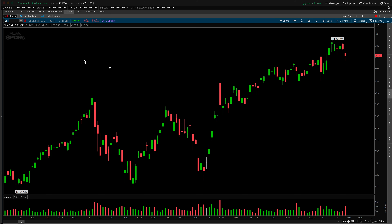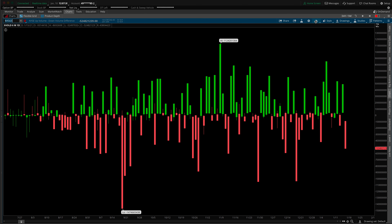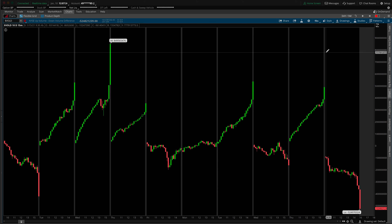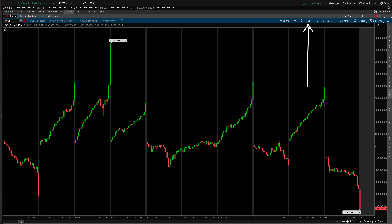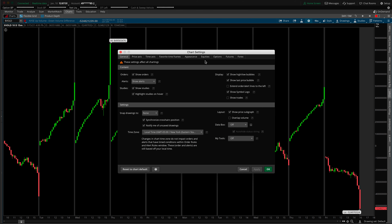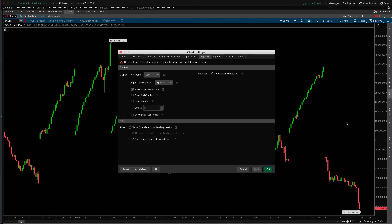We're back inside Thinkorswim. Come into the top-left search bar and type in $VOLD. When you press enter you'll get a chart. It's always important that when looking at market internals we use an intraday timeframe — I've found the 15-minute timeframe works best. It's fast enough to give us updates quickly but slow enough to eliminate noise. We also get weird gray lines with pre- and post-market readings, which aren't important for market internals. We'll come into our chart settings — the gear icon in the blue bar — then the equities tab, and turn off 'show extended hours trading session.' When you unclick and press Apply, all those gray lines disappear.